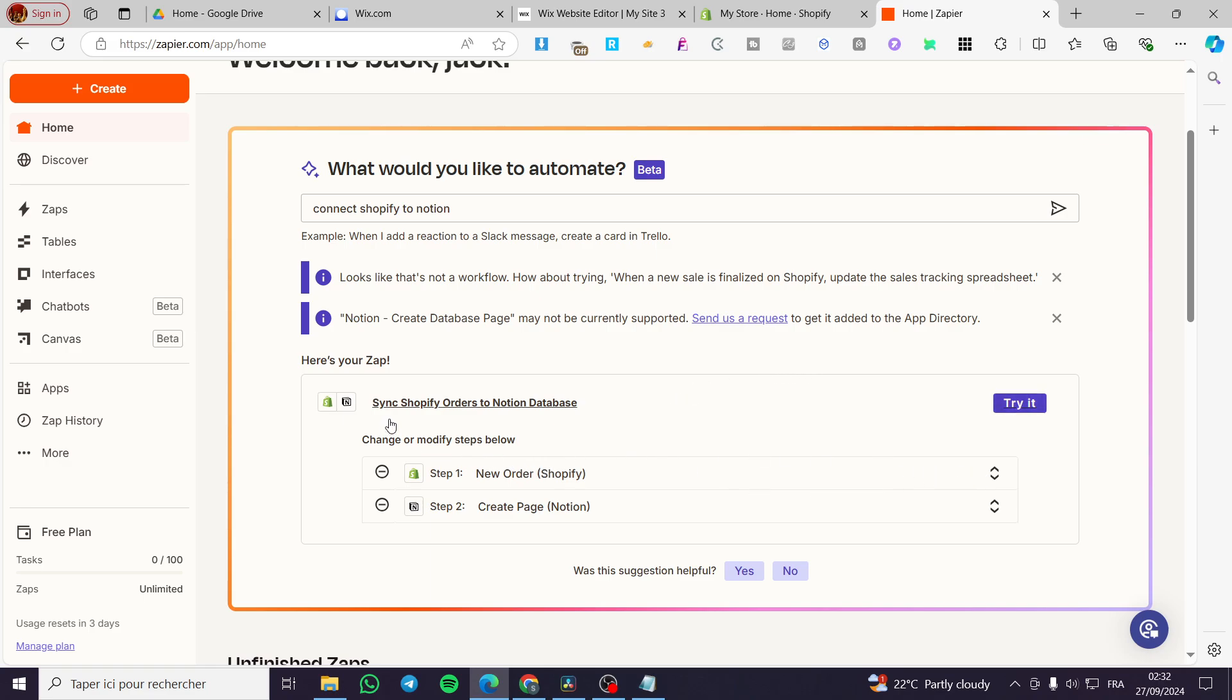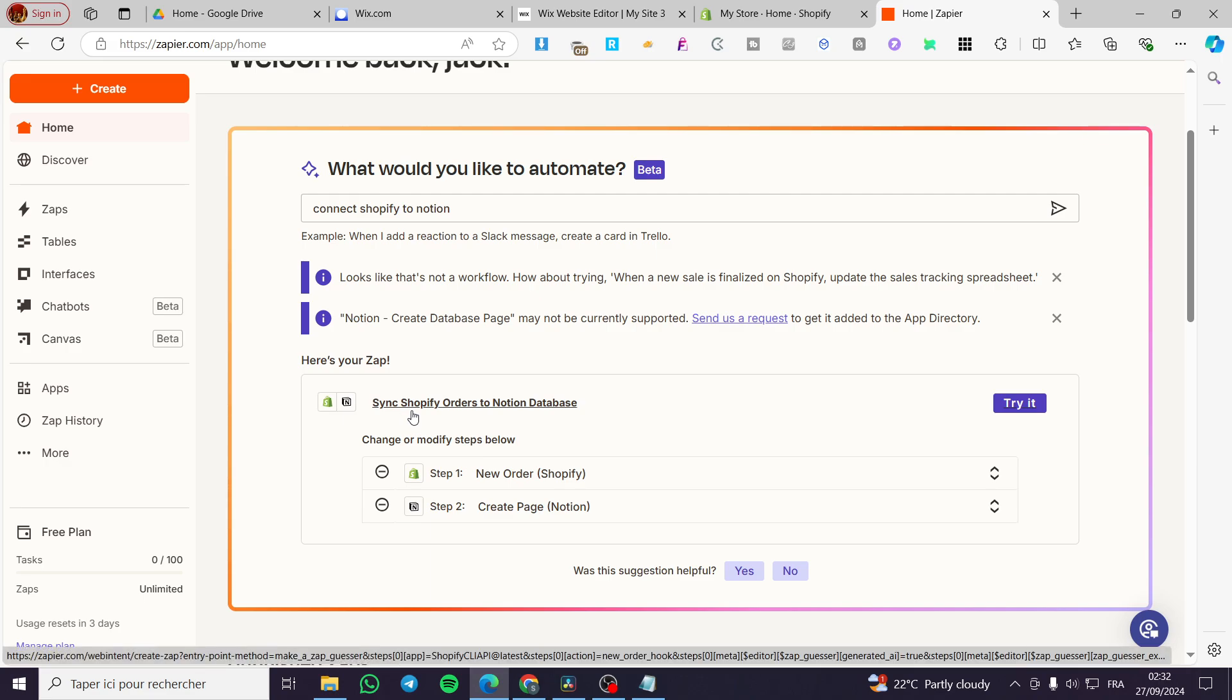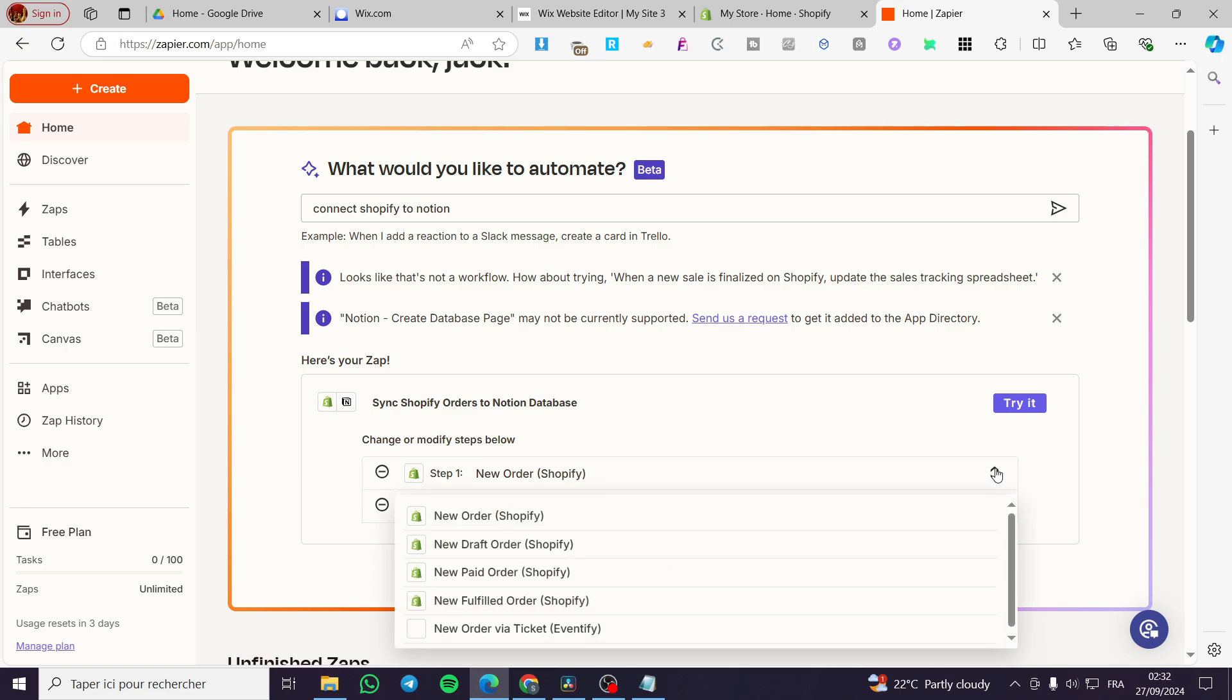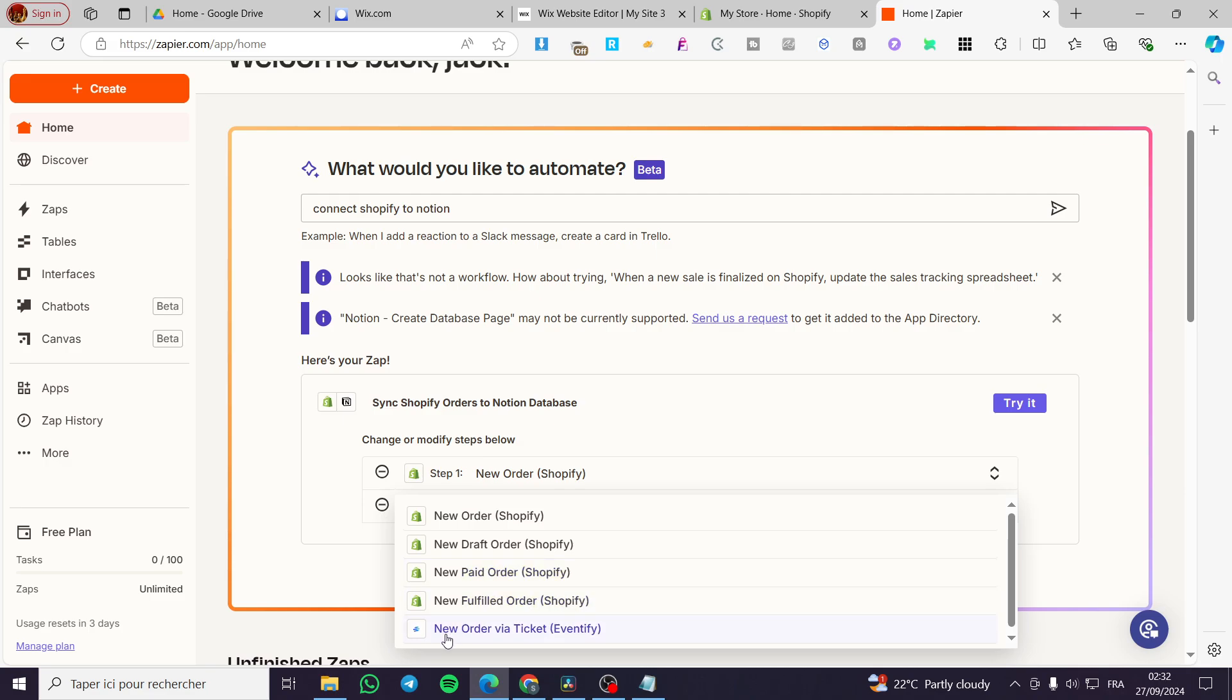Now you're going to see the synchronization of Shopify orders to Notion database. You're going to get the options or the triggers that can be set on Shopify. For example, if you have a new order on Shopify, new draft order, new paid order, fulfilled order, or via a ticket.